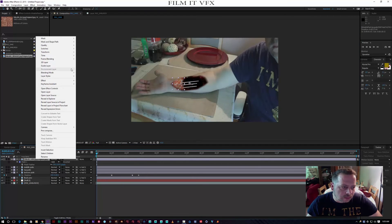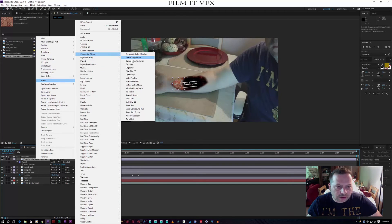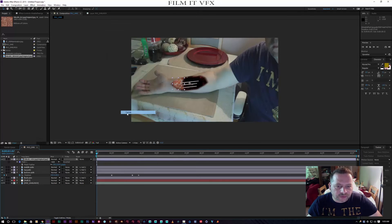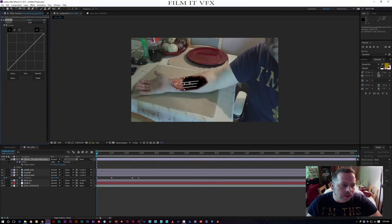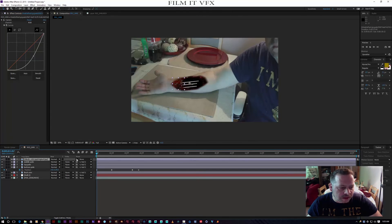Then go to Effects > Colour Correction > Curves, and bring it down so it's dark and blends in with the arm. Then we're going to parent this meat layer to our null object as well.